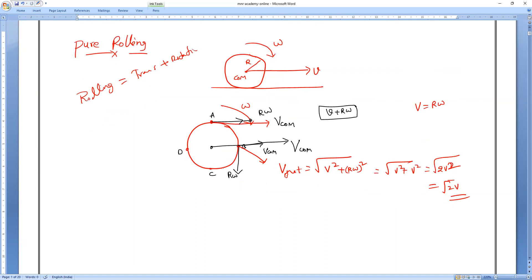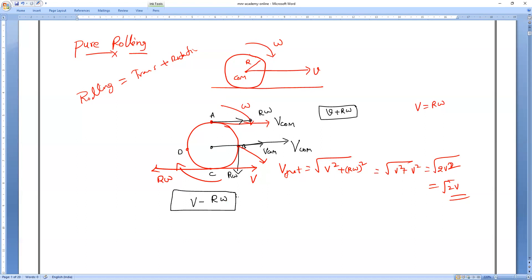At point D, translation velocity acts forward and rotational velocity acts perpendicular in the other direction, so net velocity = √(V² + R²ω²) = √2·V again. So we have studied how to calculate the velocity or speed at a particular point in rolling motion.